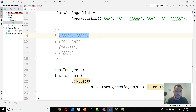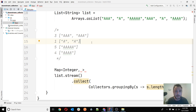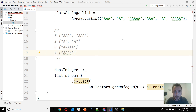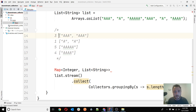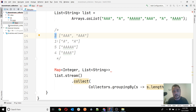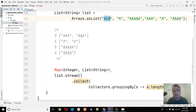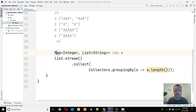So in our case we get a list of all the strings with length 3, a list of all strings with length 1, length 5, length 4, and so on depending on the stream content. In this situation the result is a Map of Integer and List of Strings — the integer is what we grouped by, which becomes the key, and the value is the list of strings belonging to that group.